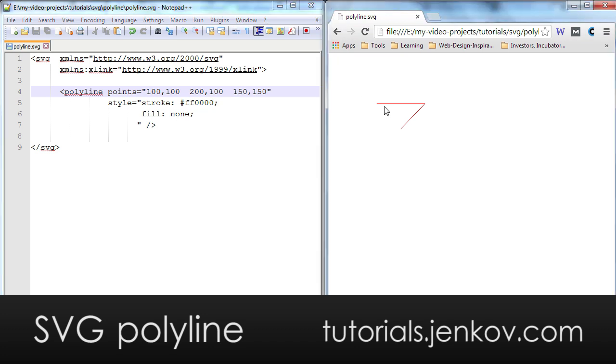And if you look here in the browser on the right, you can see that this is the resulting lines that are being drawn here. First, a line from 100,100 here to 200,100 and then a point from 200,100 down to 150,150.